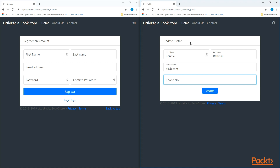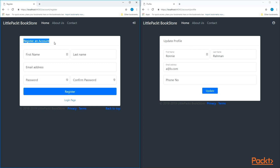We have actually taken this from the register account view, so that's the register view. We can simply take this view, modify it, and that will give us the profile page. This is almost the same, so we can modify and adapt it to the profile page.